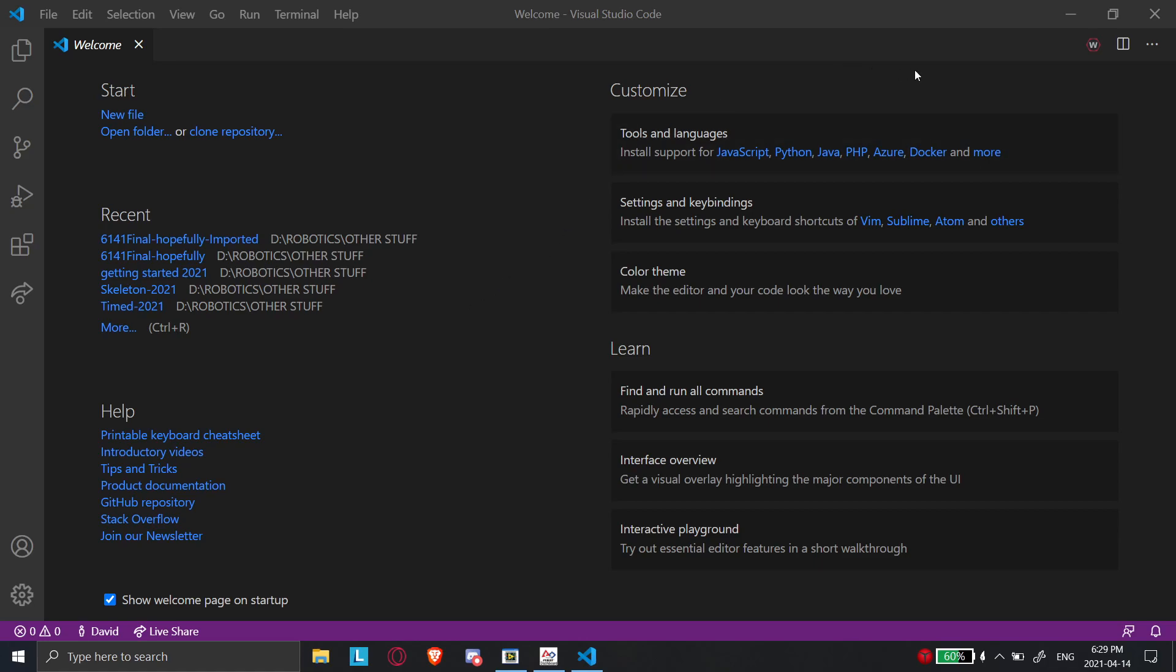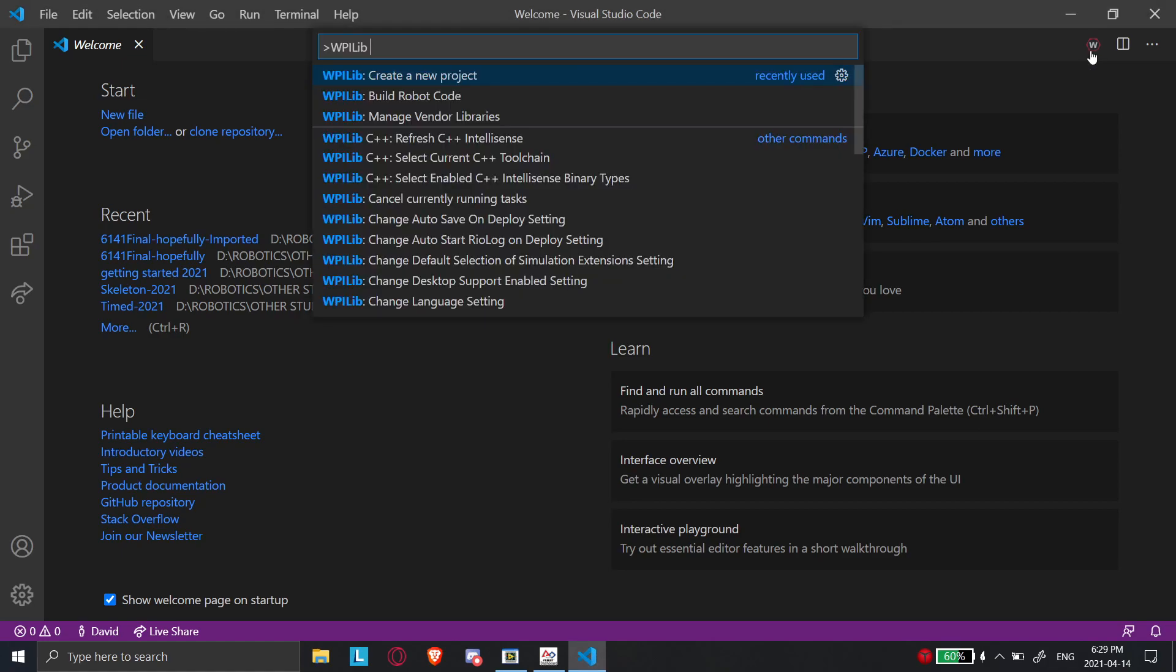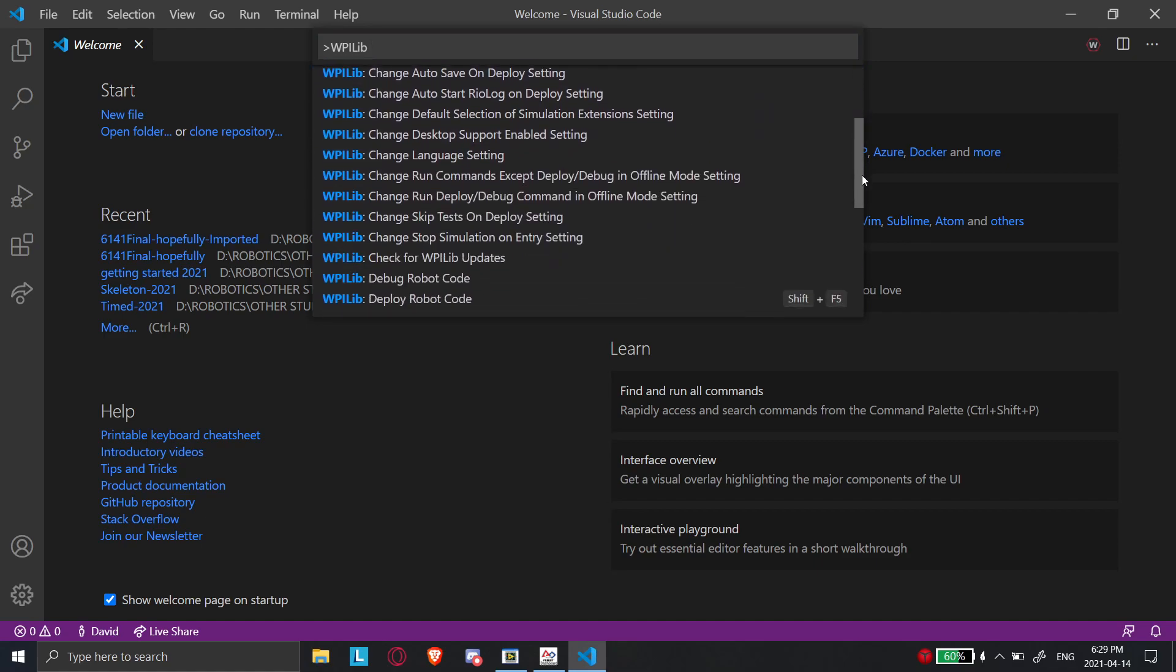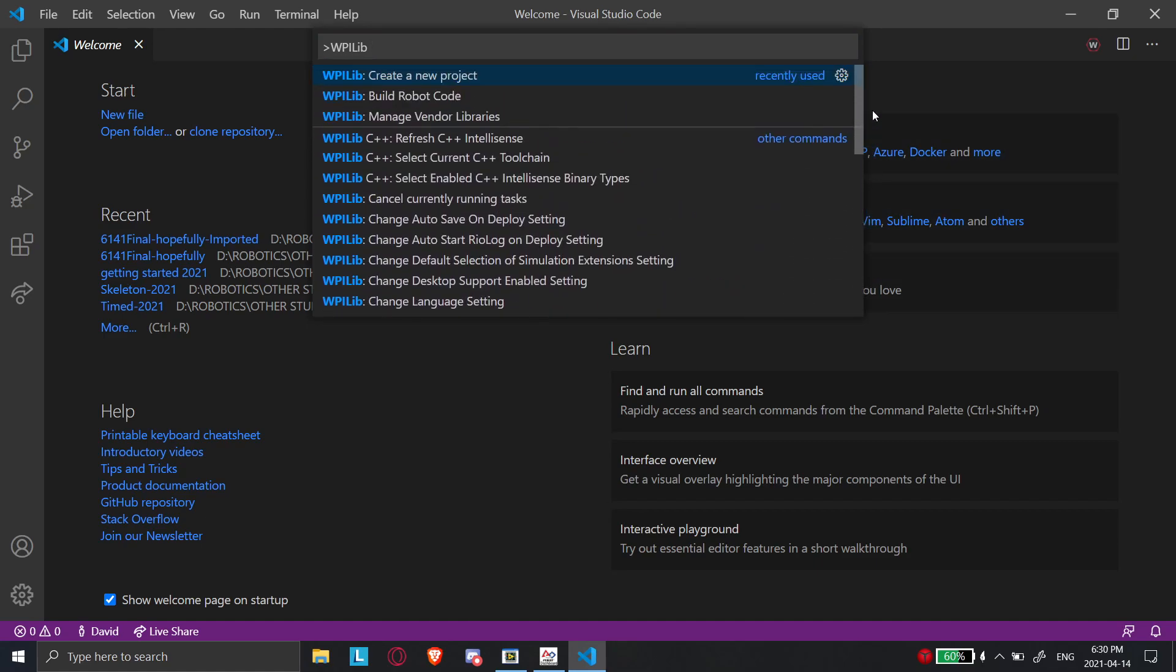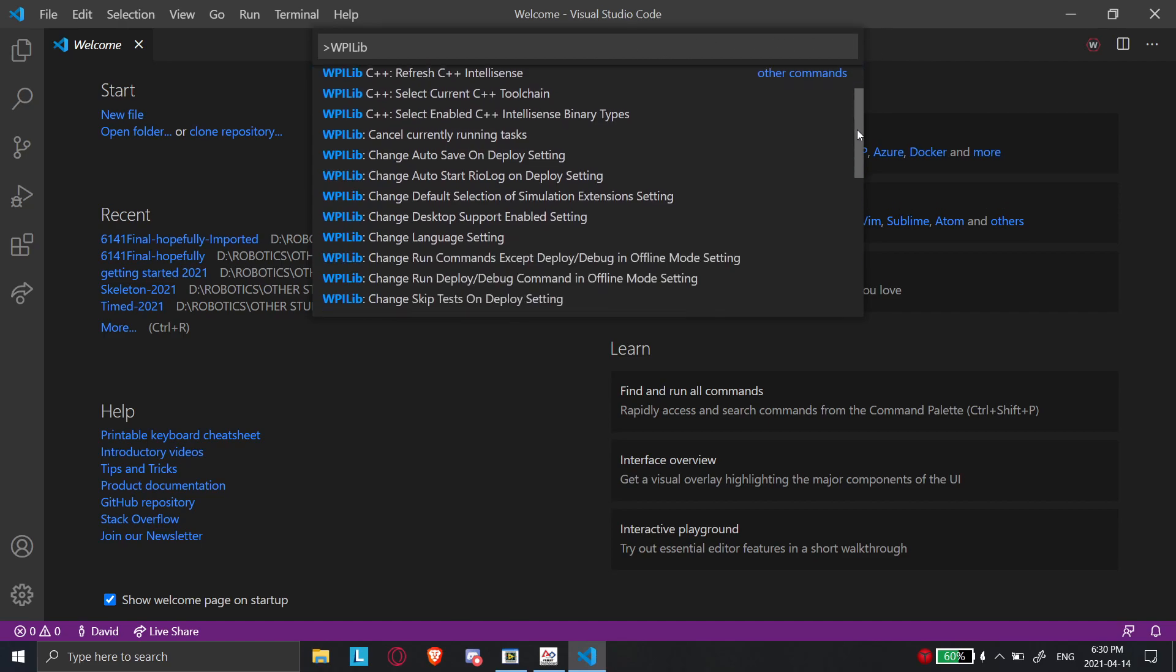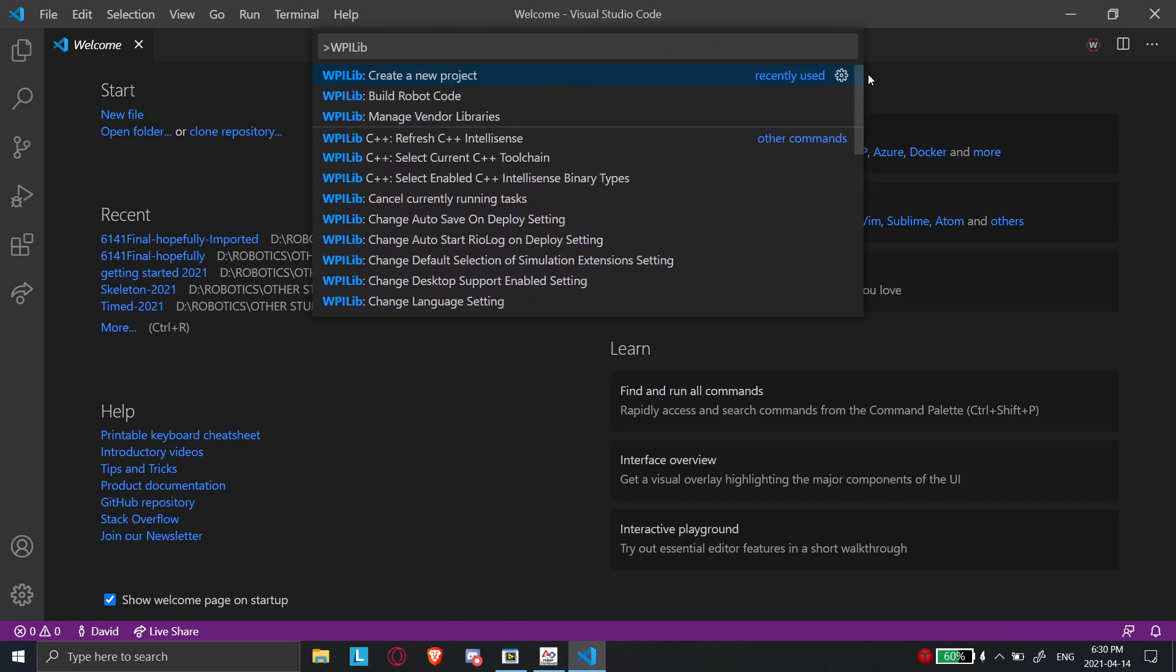To get started, you're going to obviously want to open up WPILib and then go to this little thing up here and click this. A bunch of commands are going to come up, and this is really important because you're going to be using this very often when you're coding. Don't worry about how there's so many of them, just sort of follow my lead for now, and then as you go along you can sort of play around with different things and see what they do.